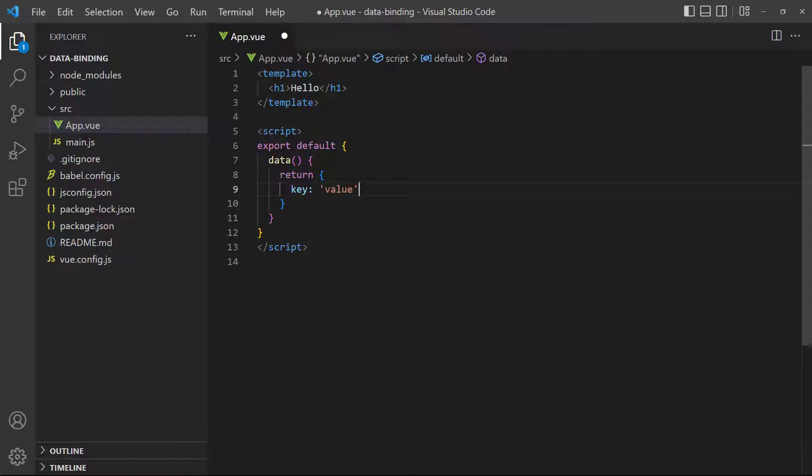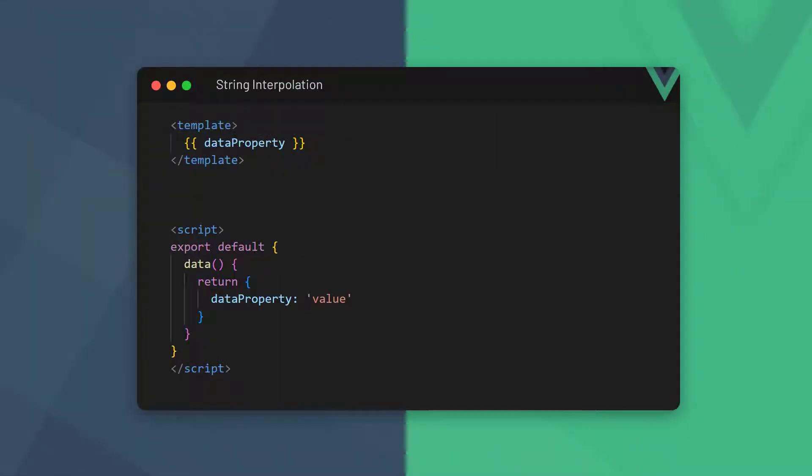Data binding is how we communicate between a component's template and script blocks. We can bind data in a few ways. The first is one-way binding from the script to the template. This is where data from the script block is output in the template with string interpolation or attribute binding. With string interpolation, we reference the data property in the template by wrapping it in two pairs of curly braces, known as mustache syntax.